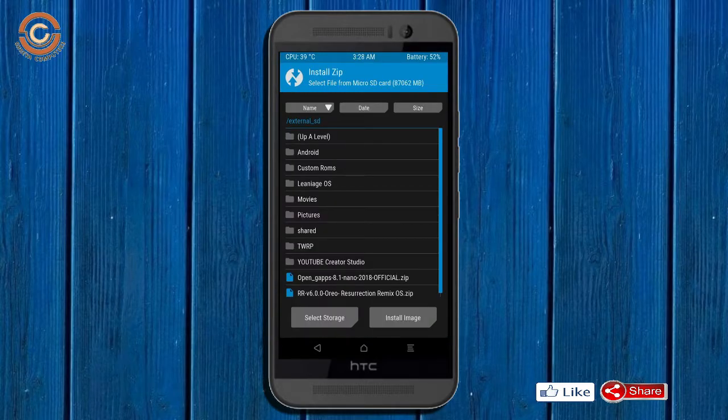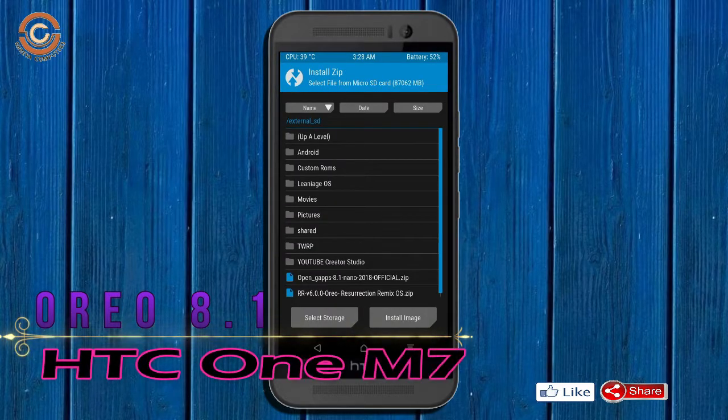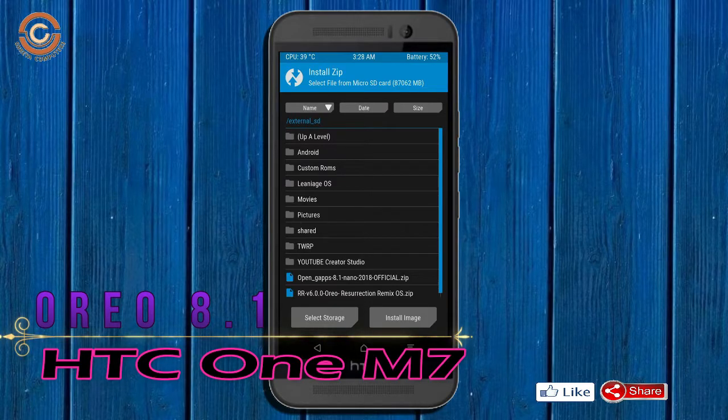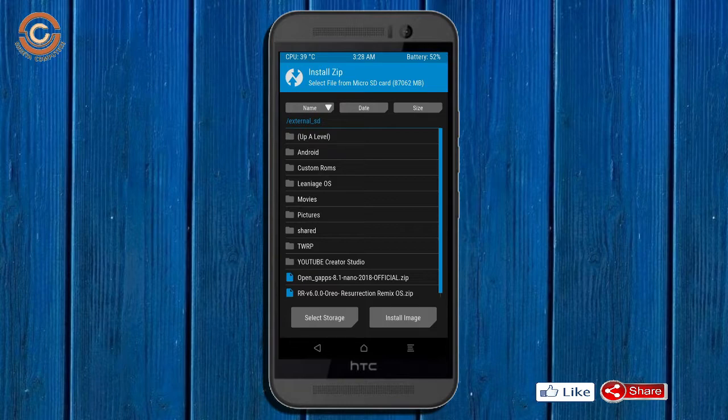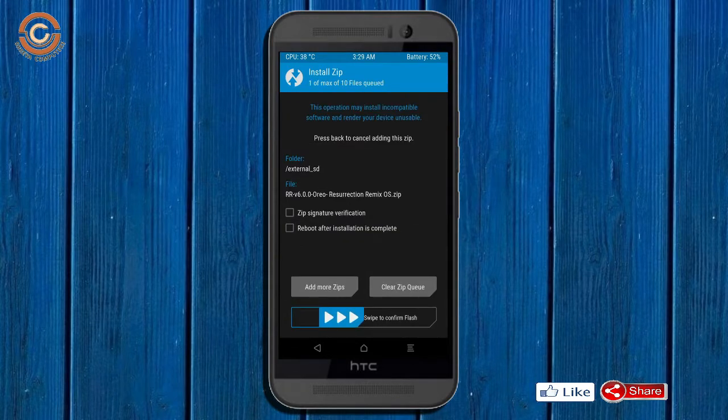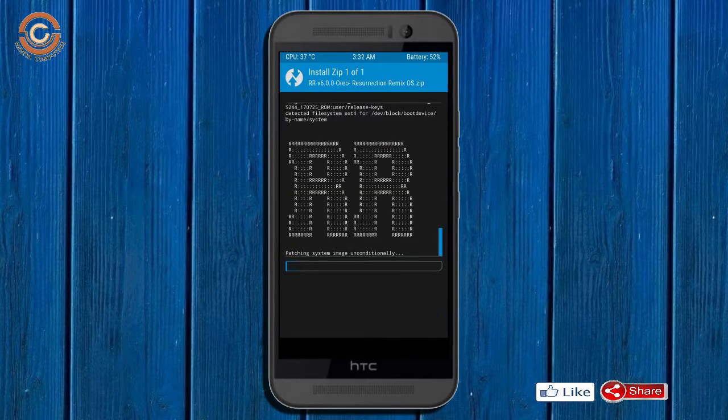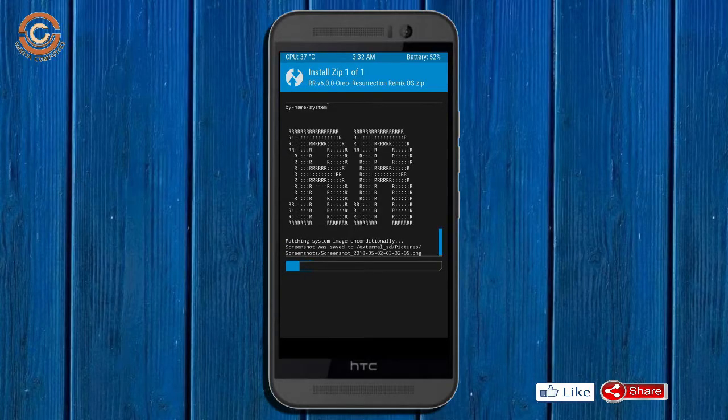Friends, here I provide the latest version custom ROM and G-Apps which are suitable to your device. Please find in below description and you may download it. After selecting this Oreo 8.1 ROM, swipe right to install.